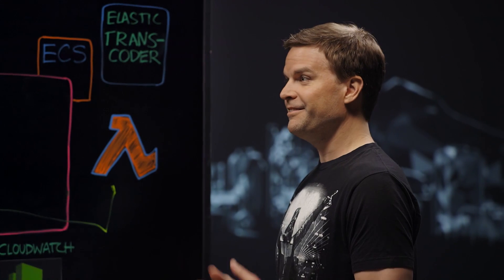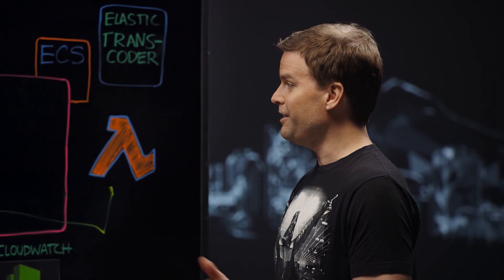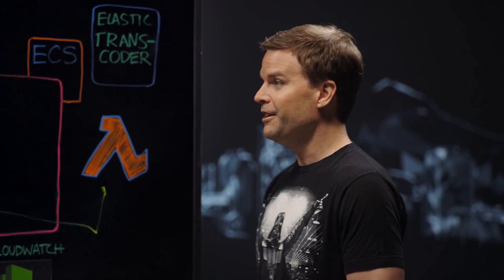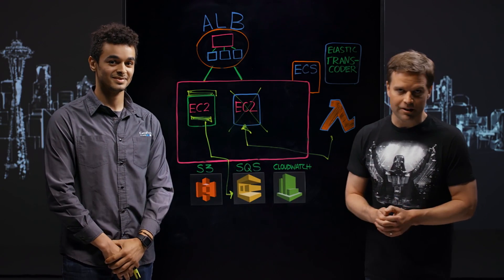All right. Well, thank you very much, Isaac. And thank you for sharing your architecture. And thank you for watching. This is my architecture.